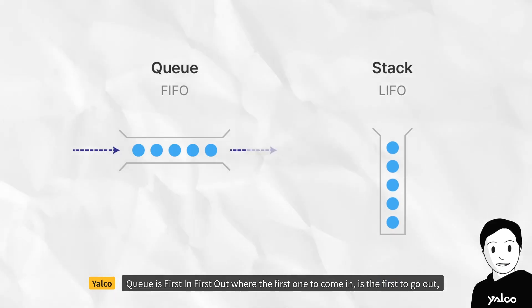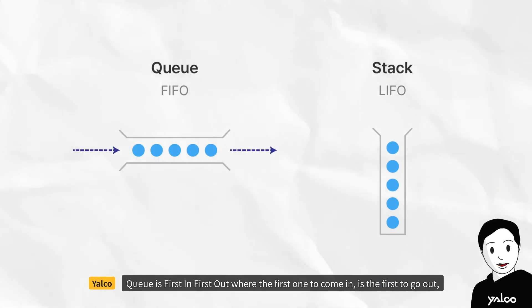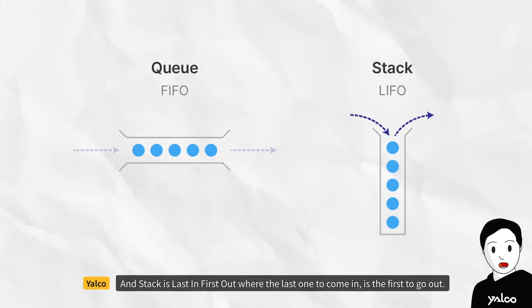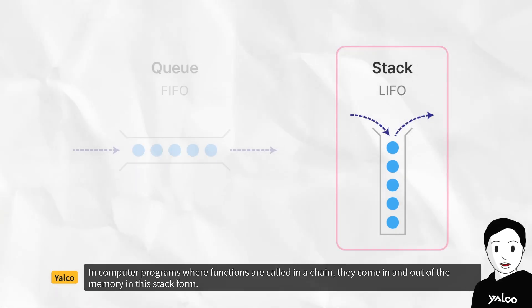Queue is first in first out, where the first one to come in is the first to go out. And stack is last in first out, where the last one to come in is the first to go out.